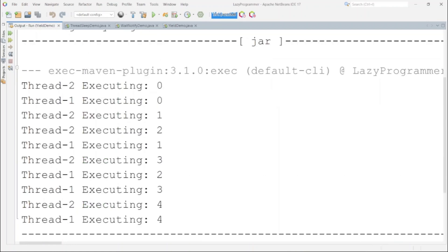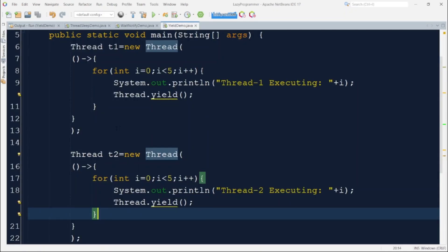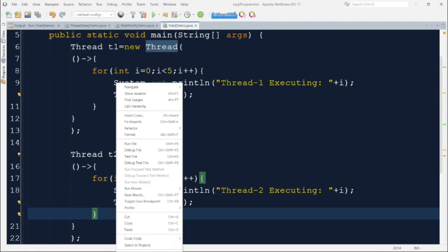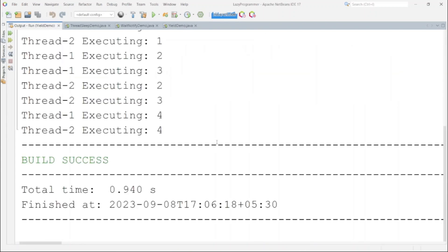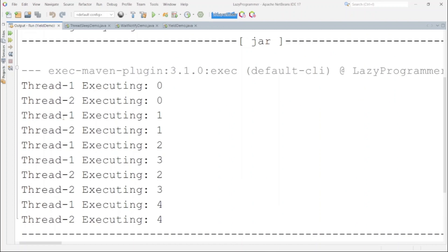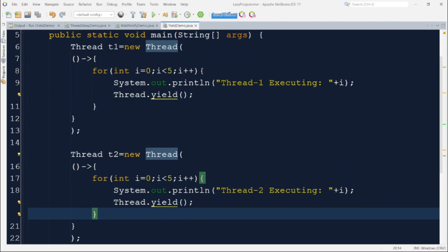Running the program, you can see thread2 starts first, then thread1, then two iterations of thread2, then thread1 — it is unpredictable. Running it again gives a totally different output: thread1, thread2 alternating a couple of times, then several consecutive iterations for each. You can see it is completely unpredictable.